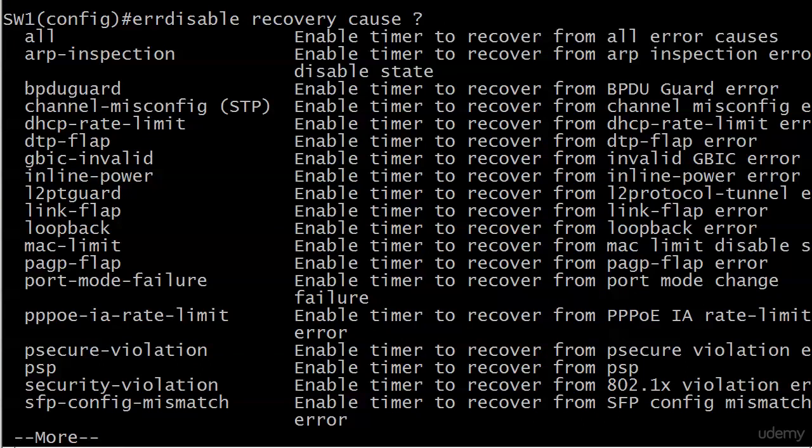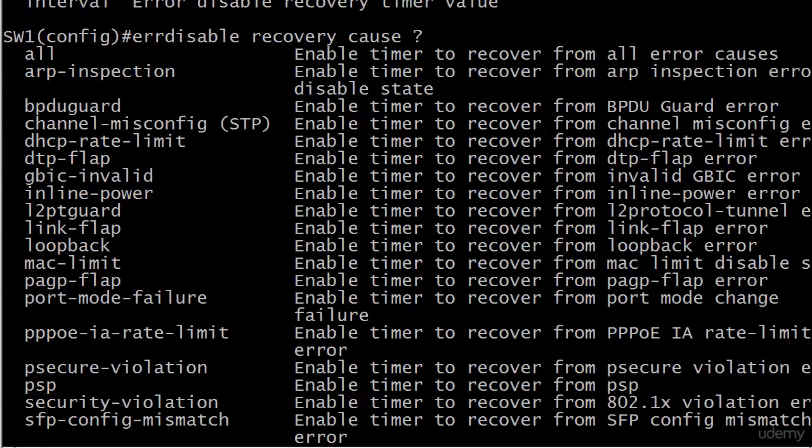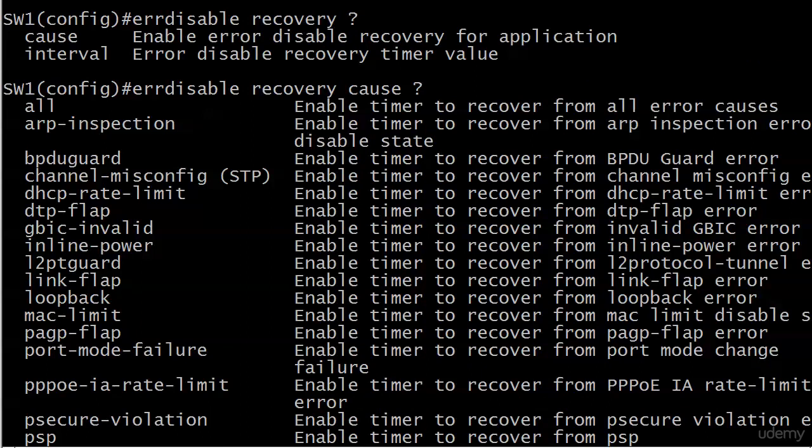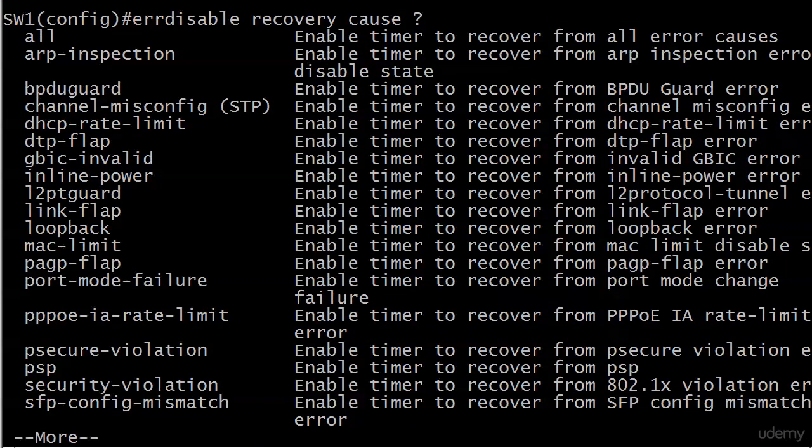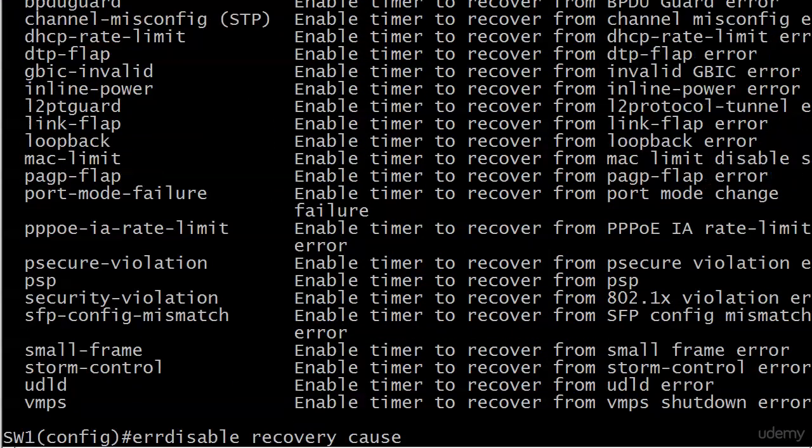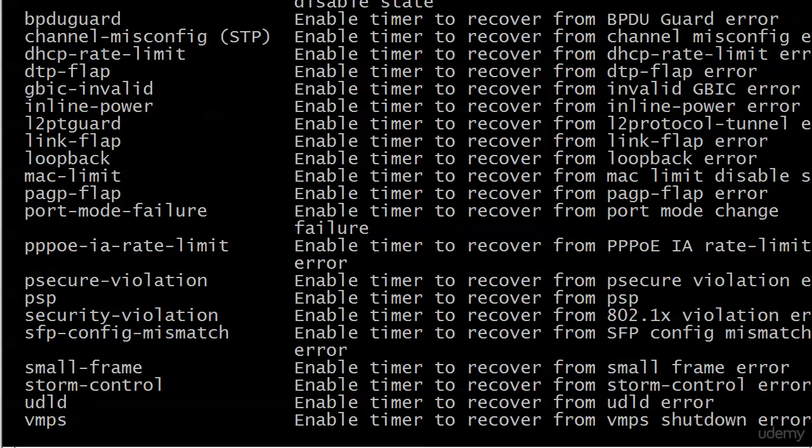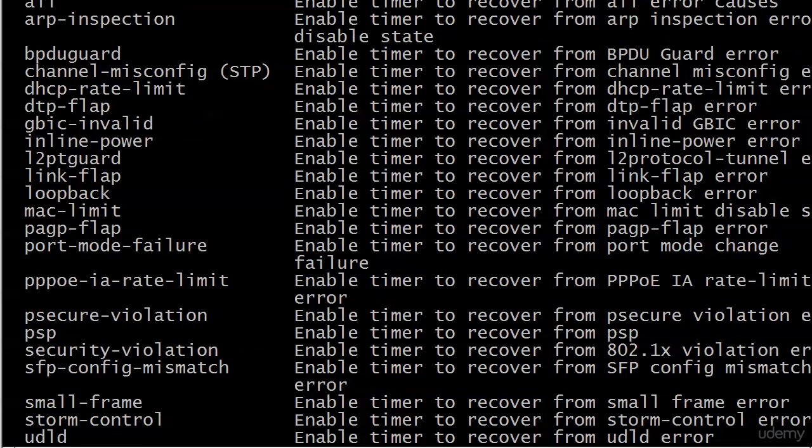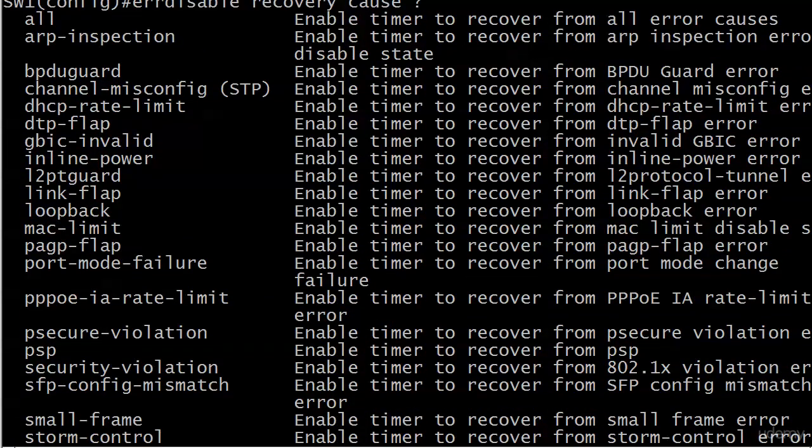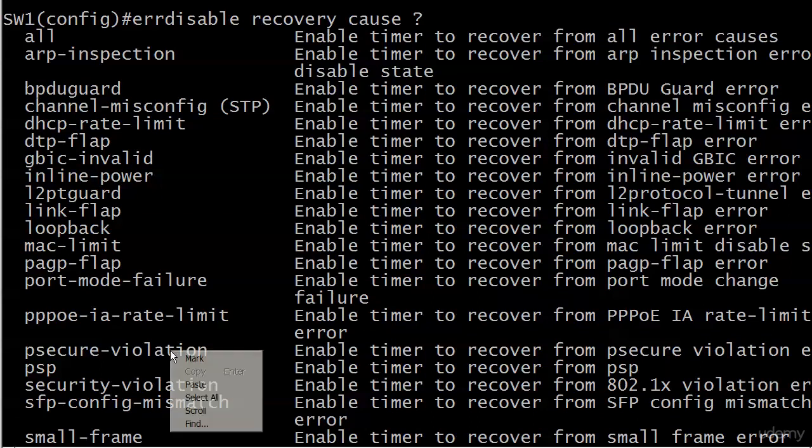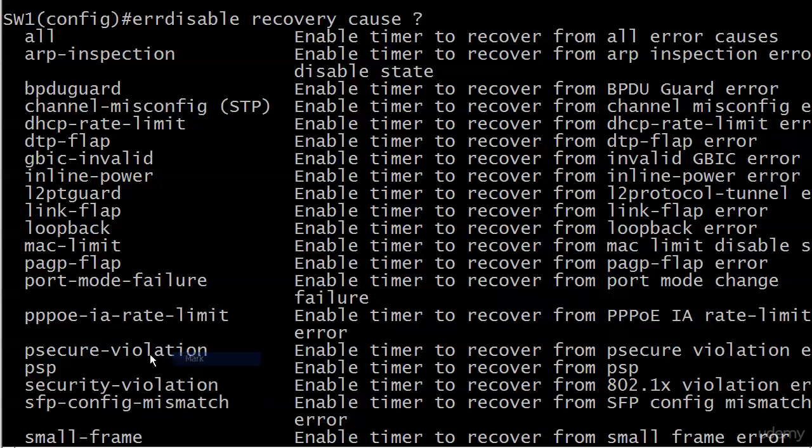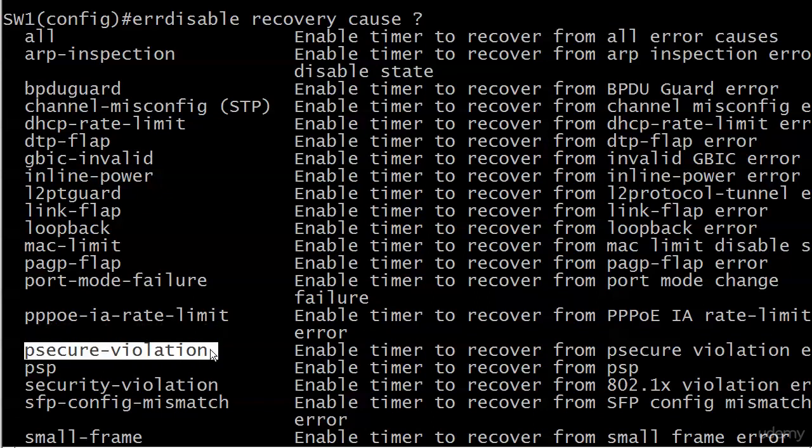This is the error disable recovery command and the options as you may have quickly seen are cause and interval. I wanted to see cause first of all because this is a partial list of events - the rest of them, all of these things can cause a port to go into error disabled state. And a couple of these we're gonna see in the course, some of them you may never work with, but the one that we're really interested in right now is that psecure-violation.